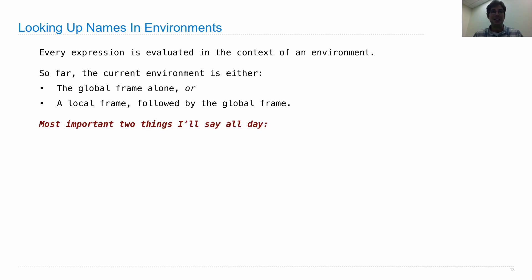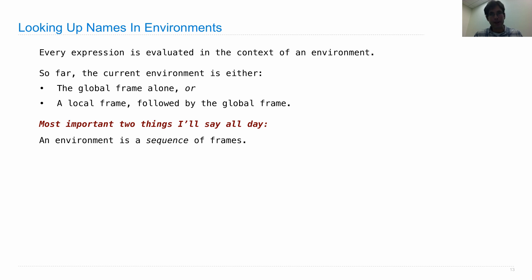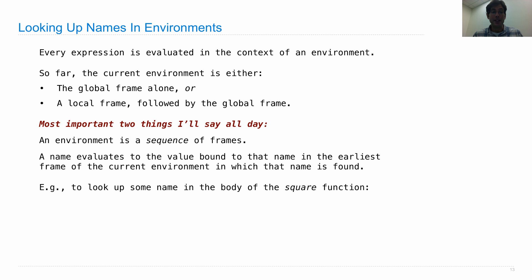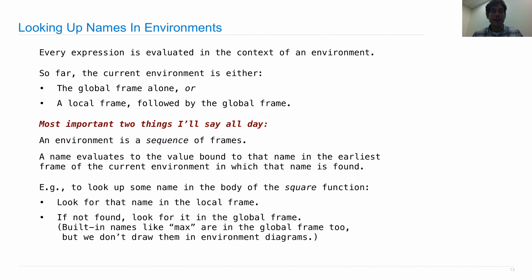Here are the two most important things: first, an environment is a sequence of frames — a frame is a binding between names and values, one of the boxes in the environment diagram. Second, a name, when evaluated, evaluates to the value bound to that name in the earliest frame of the current environment in which that name is found. To look up a name in the body of the square function, we look in the local frame first; if it's there we know its value; otherwise we look in the global frame. Built-in names like max are in the global frame too, even if we don't show them.